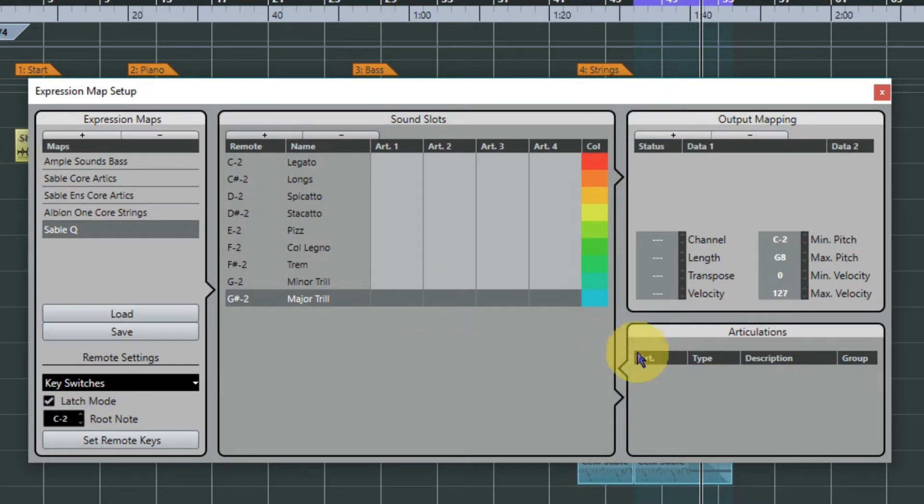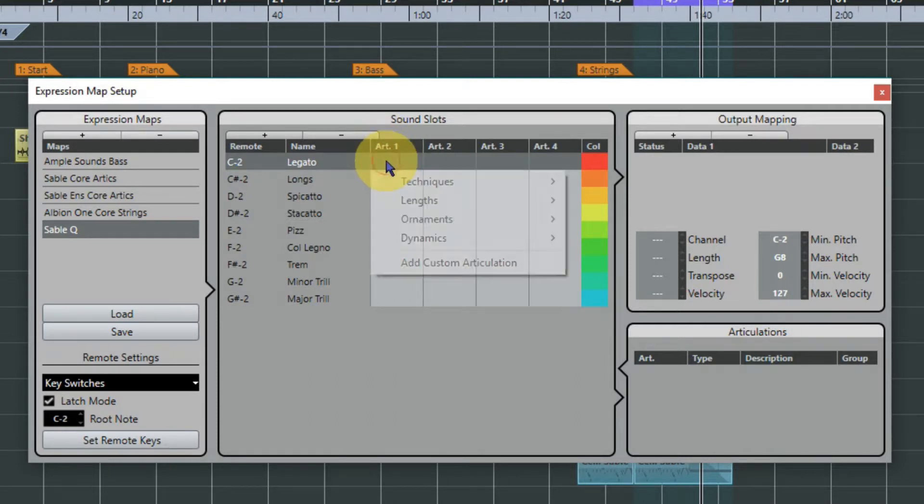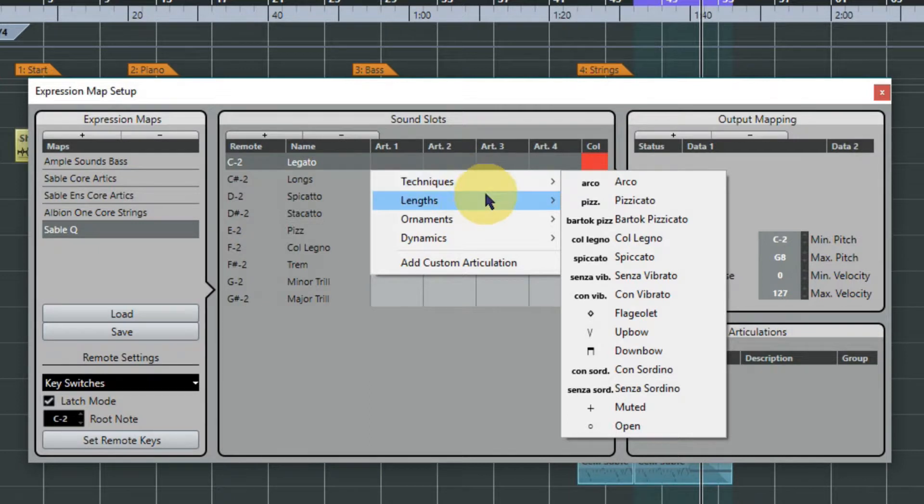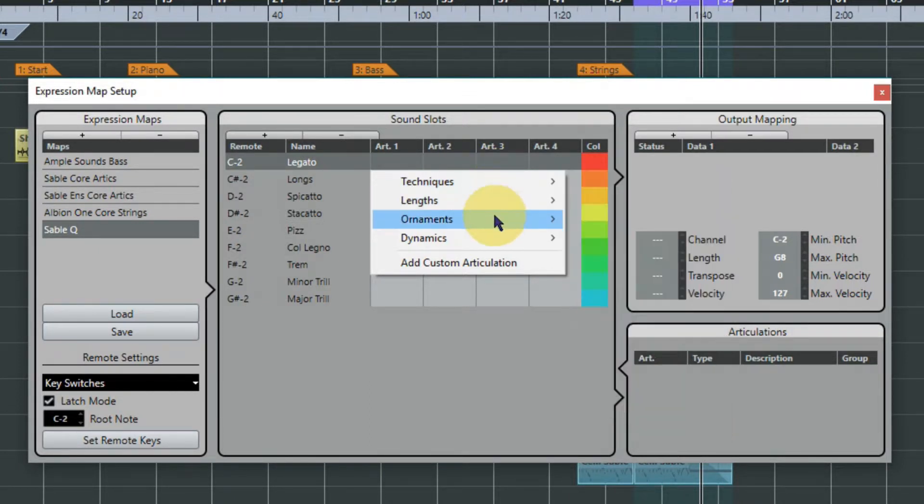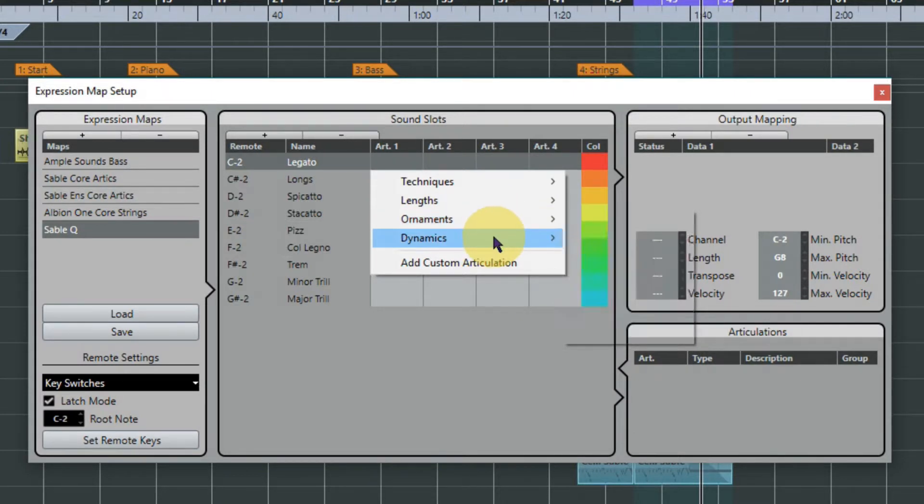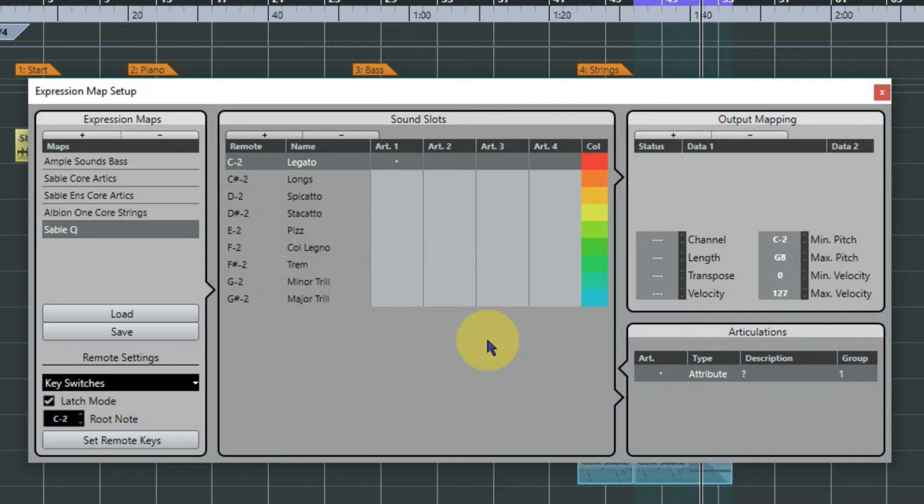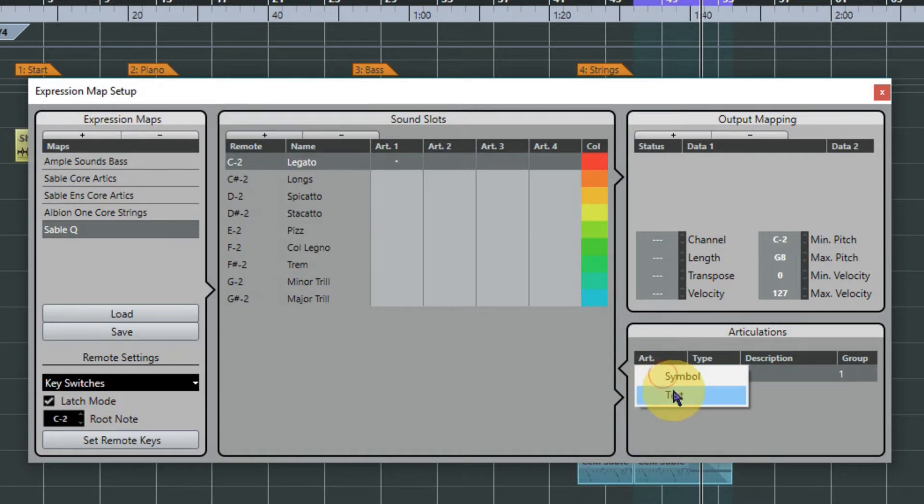Right, so they're all typed in and now we need to add articulations to each of these slots. So we're going to click on column one articulation one. There are some that are preset - they're mostly useful for classical players because it's musical notation. So if you're not a classical musician you might just want to do what I do - add custom articulation and you're actually just going to cut and paste the name that you put up here of your articulation into the text box down here.